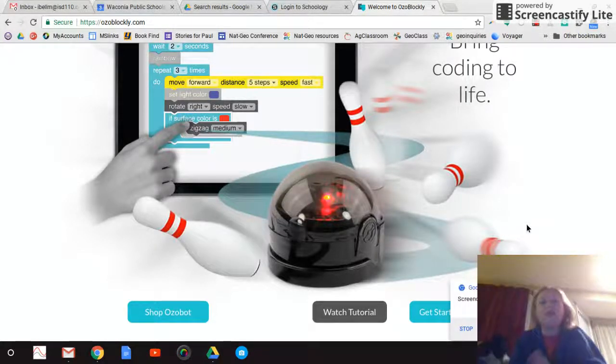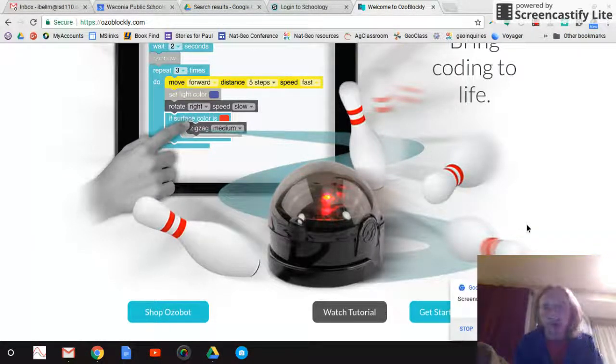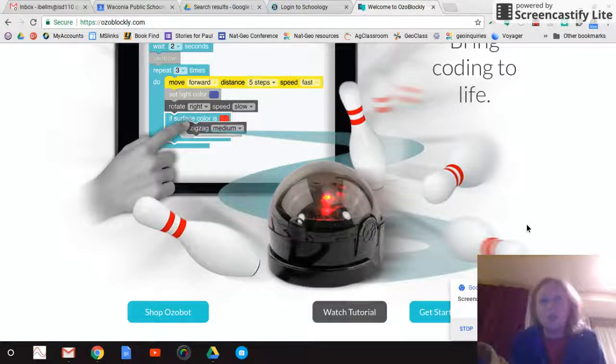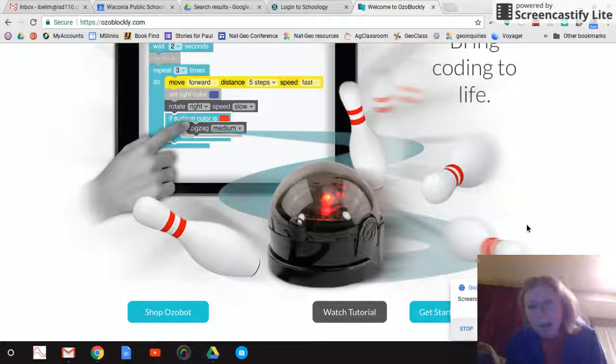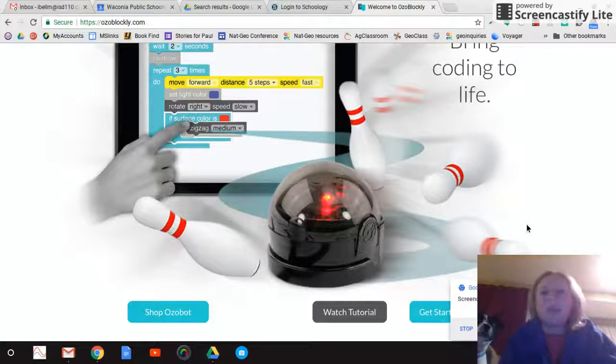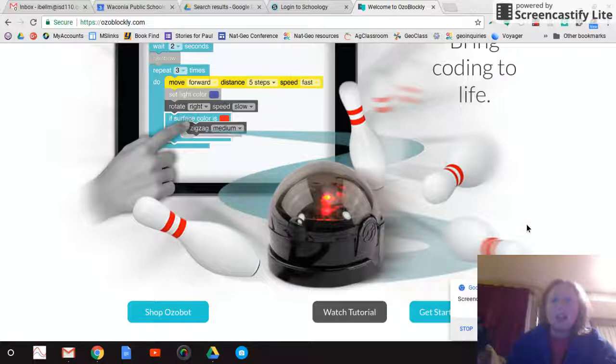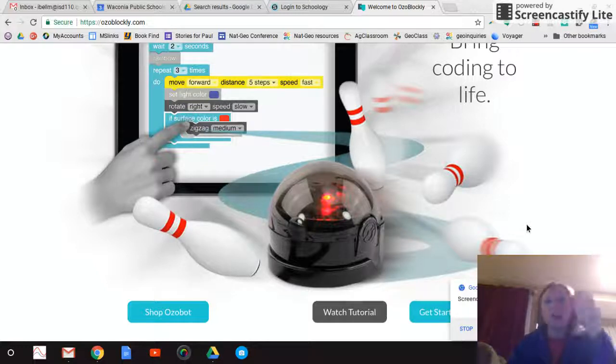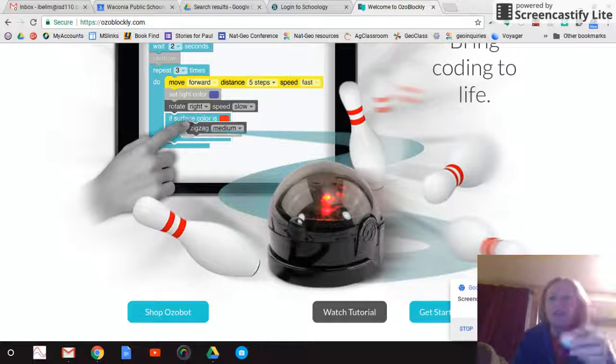And we are going to show you how to use ozoblockly.com on your Chromebook, which is pretty cool. You can do it on your phone or a tablet or a MacBook, whatever you want. It just needs to be able to lay flat when you're done doing your program so that your ozobot can drive on your design that you make.